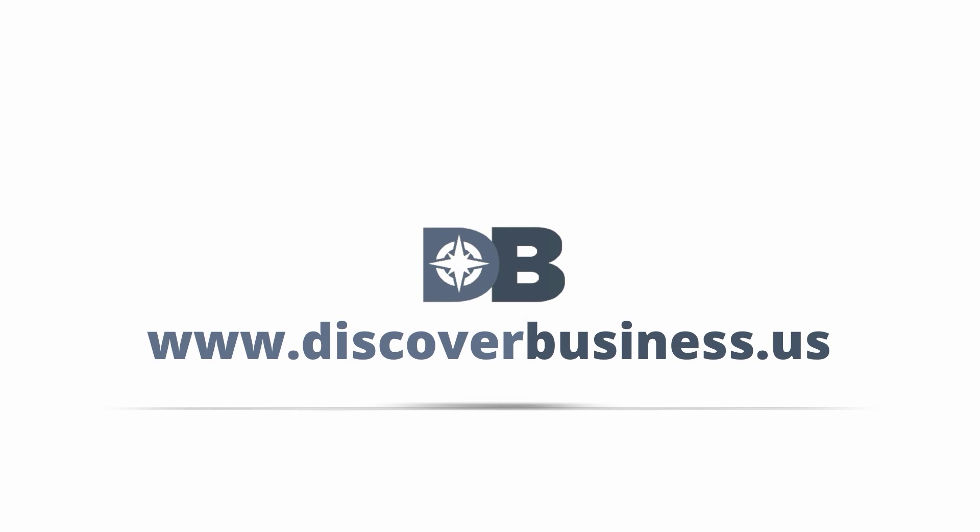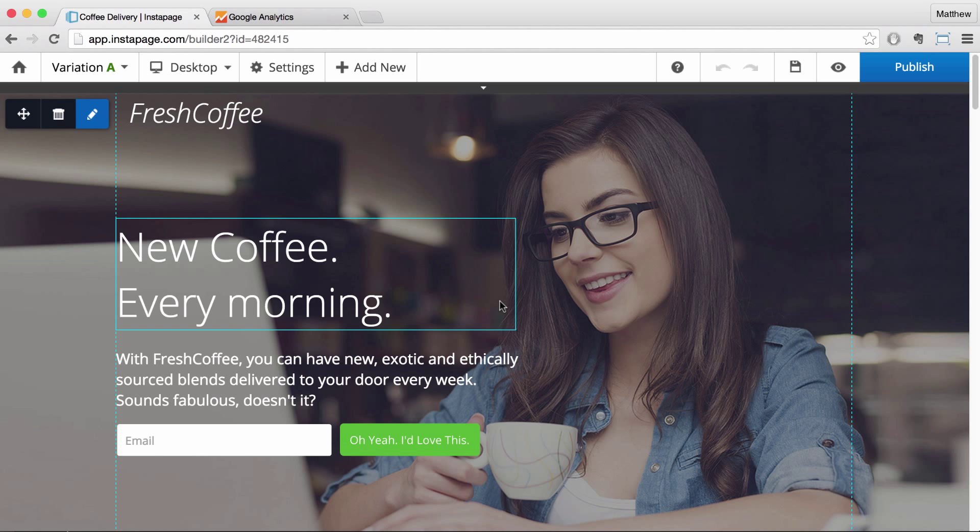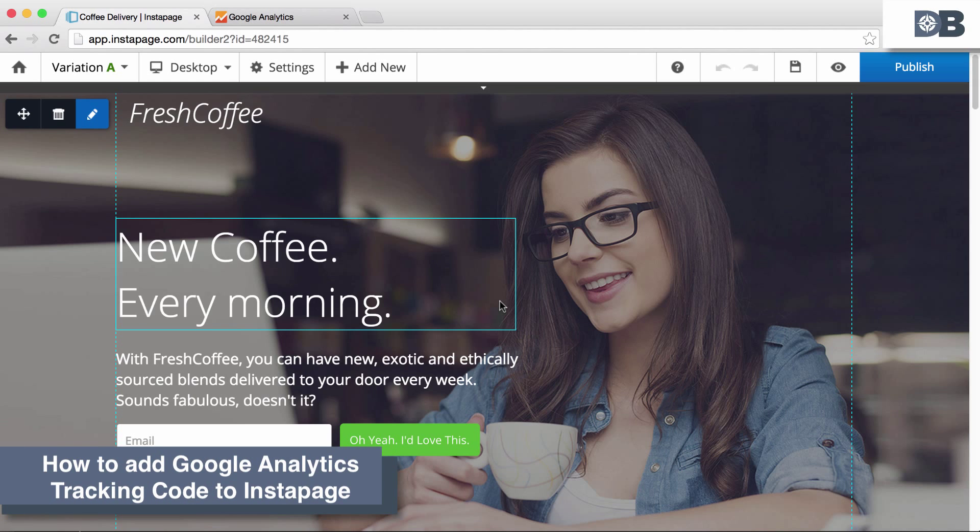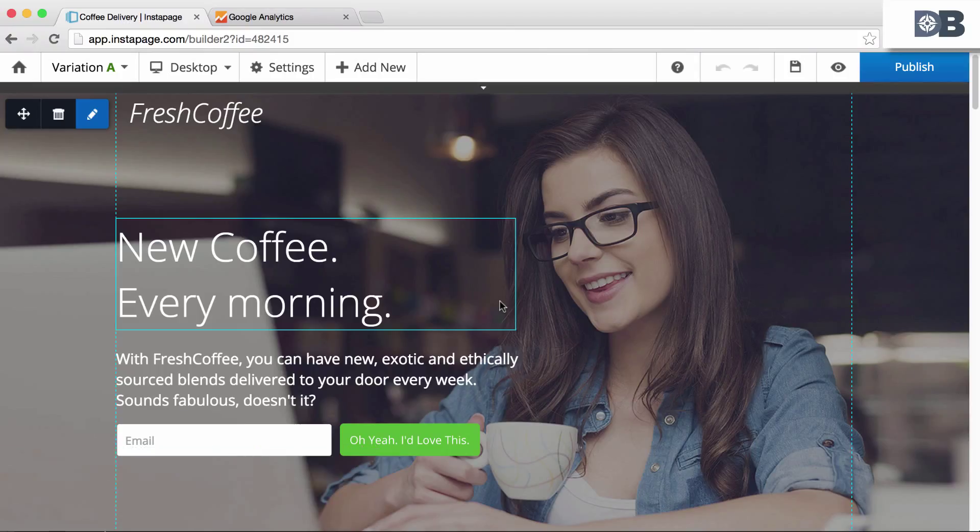DiscoverBusiness.us. How to add Google Analytics tracking to Instapage.